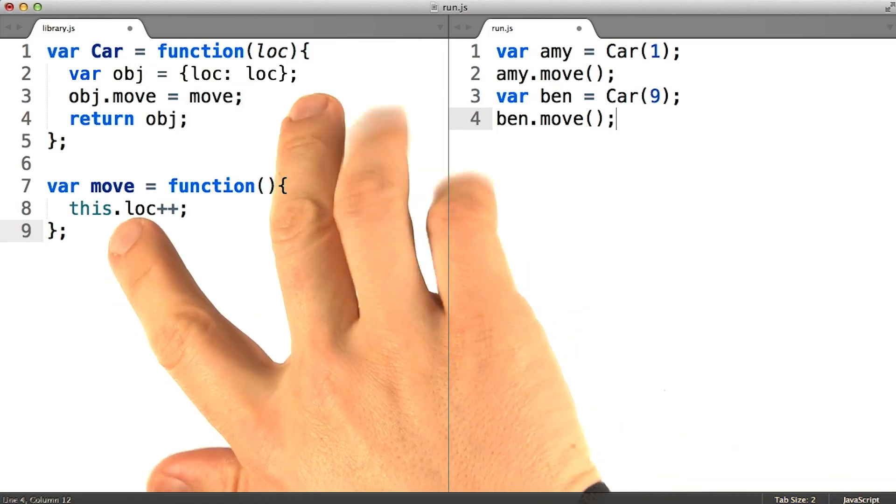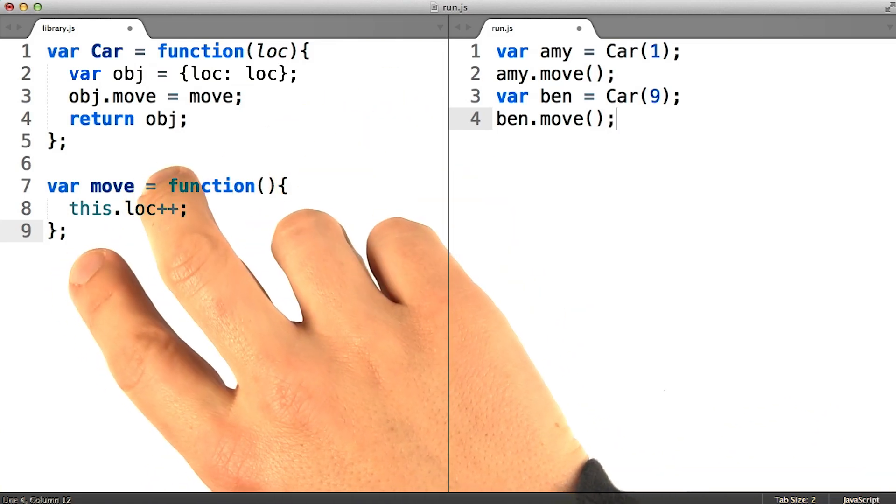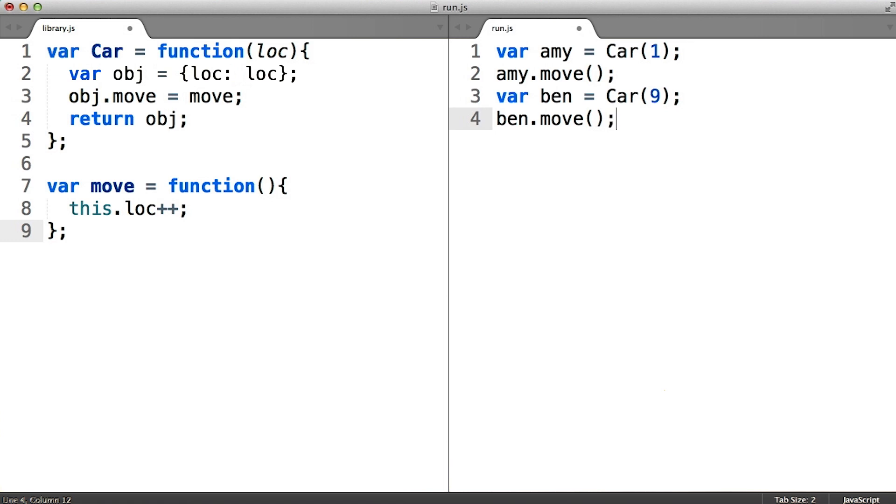So, we've arrived at the functional class pattern with shared methods, or simply the functional shared pattern. But there's still some cleanup we will probably want to do before it's fully refactored.